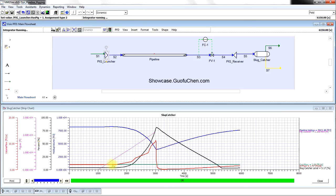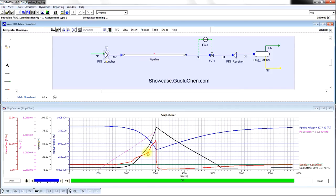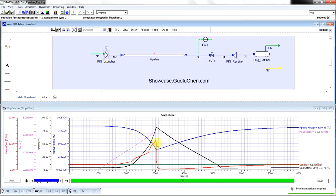As the pig moves along the pipeline, more and more liquid goes to the slug catcher. And then, at the end of the pigging process, the liquid to the slug catcher almost drops to zero and then goes back to its normal rate very slowly.